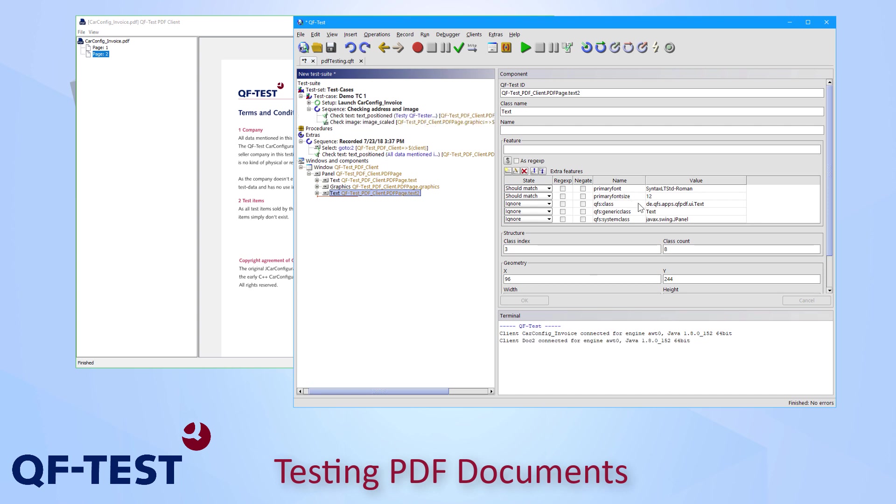What else is possible for PDF testing using QF-Test? Besides checking only one PDF document in a test case like I did in the previous demo, it's also possible to compare two PDF documents with QF-Test.